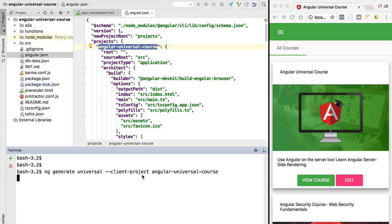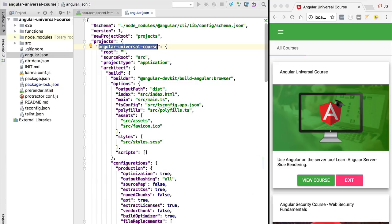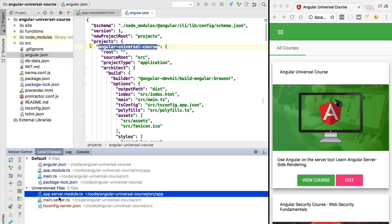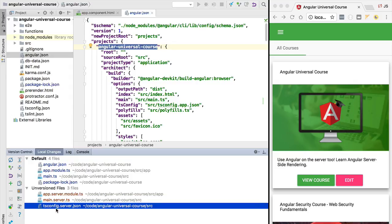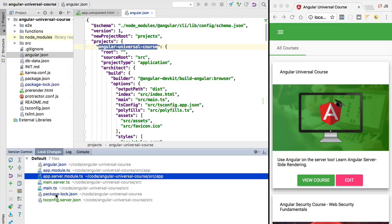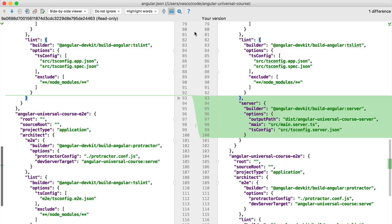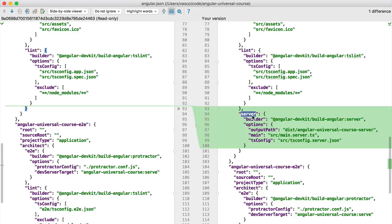Let's go ahead and execute this command. After a moment, the command will have been executed successfully and we will have a couple of changes in our project. First of all, we have a couple of new files: a server module, a main.server.ts file which is a new entry point for our Angular Universal application, and a new TypeScript configuration file. Let's add these files to version control and review the multiple changes made to our application.